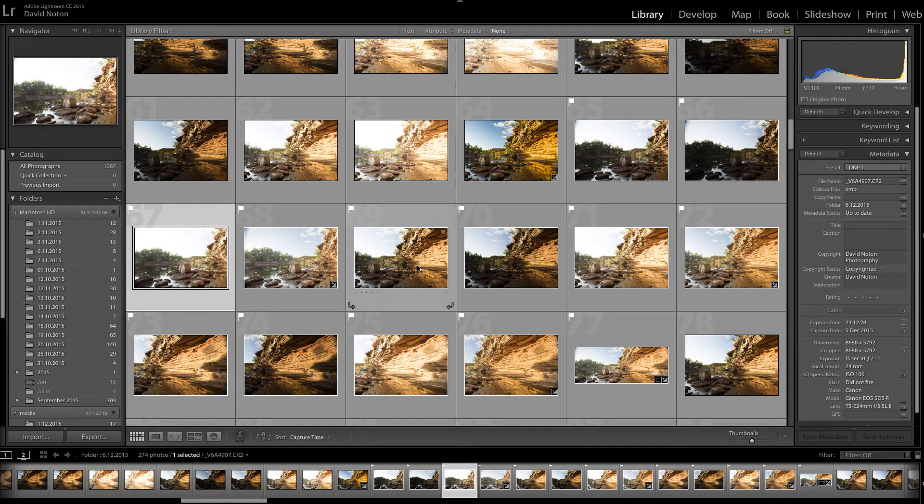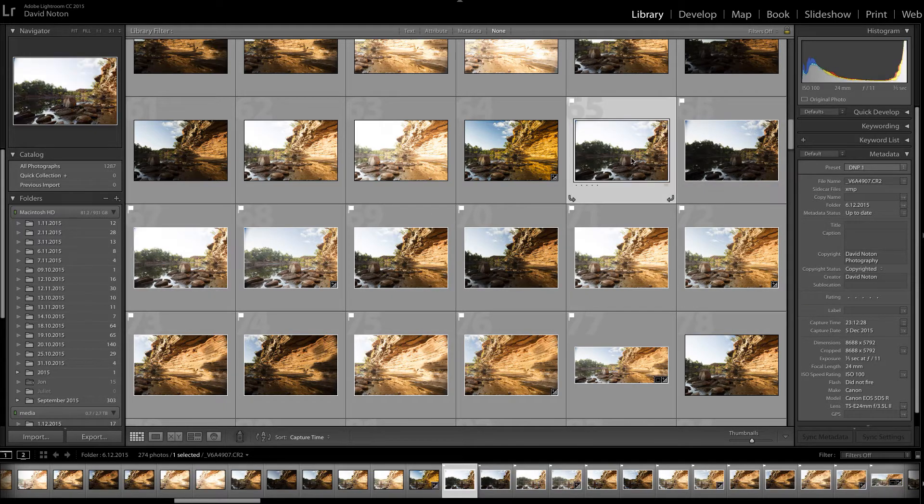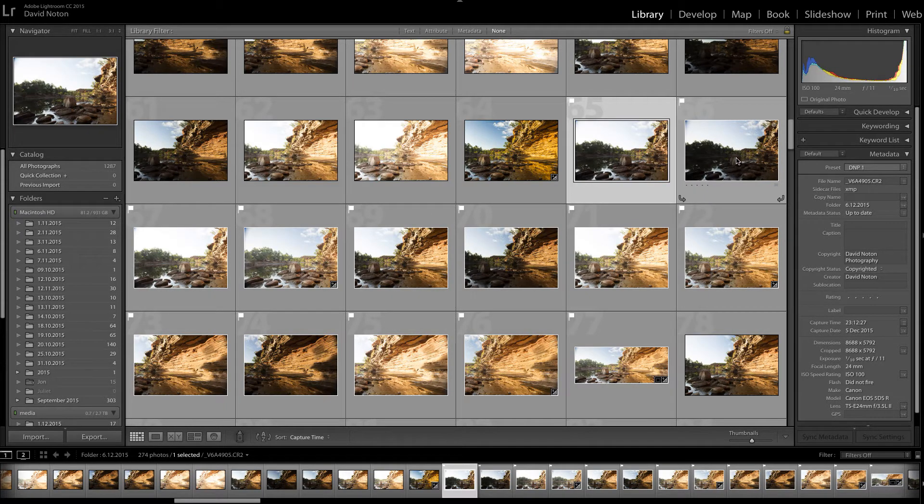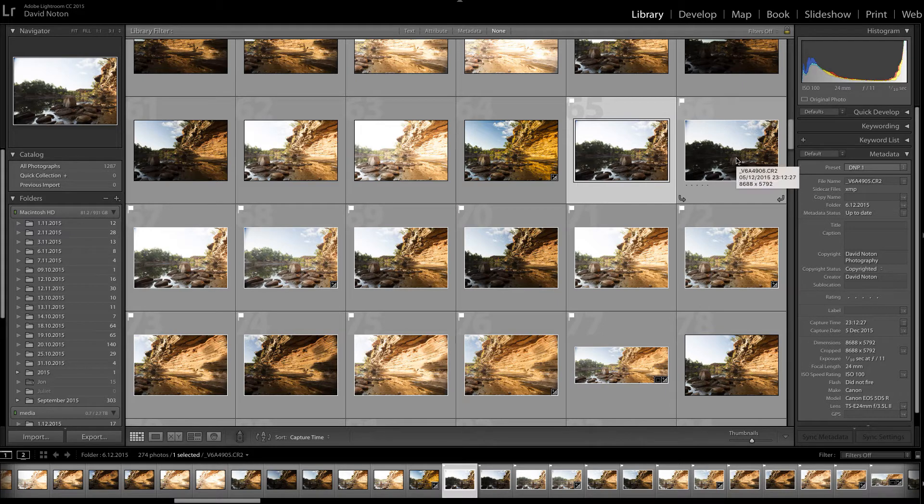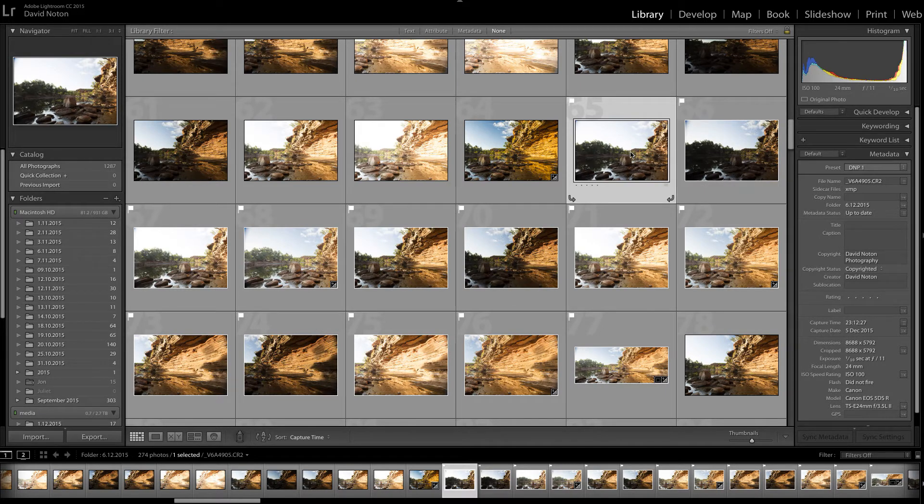And so first what I'm going to do is exposure merge the images and then I'm going to come back and merge the merged pictures to make a panorama. Sounds complicated, doesn't it? But once we get going, I think it'll all come together.